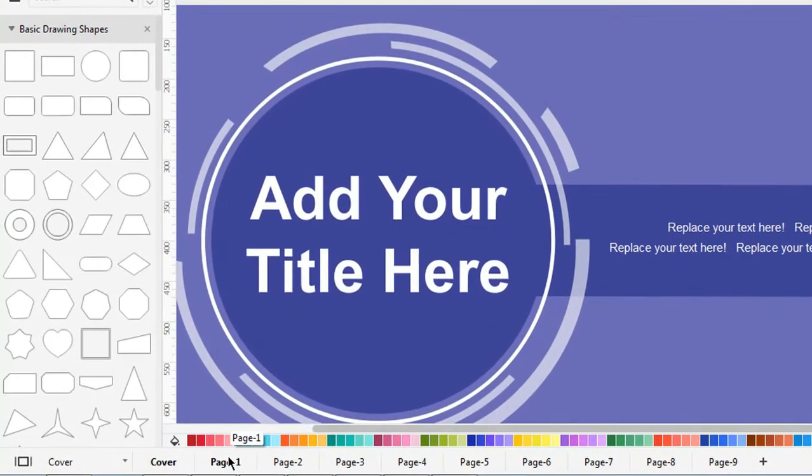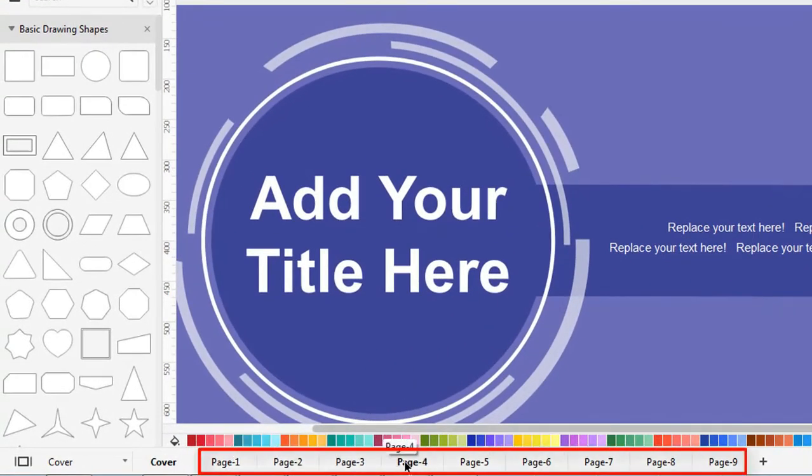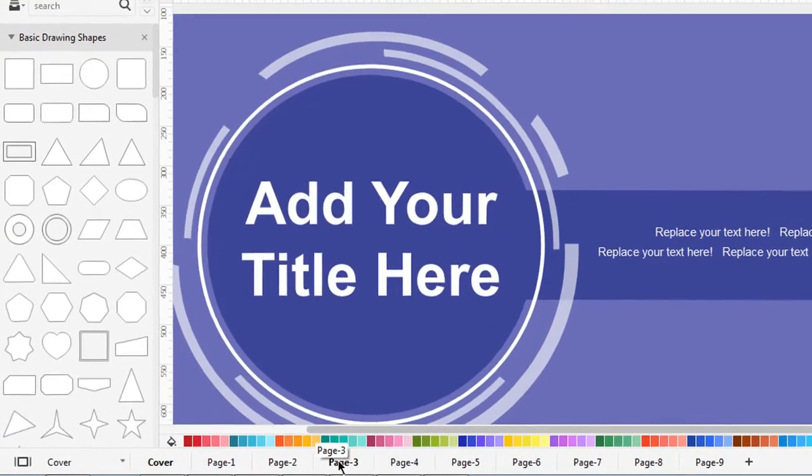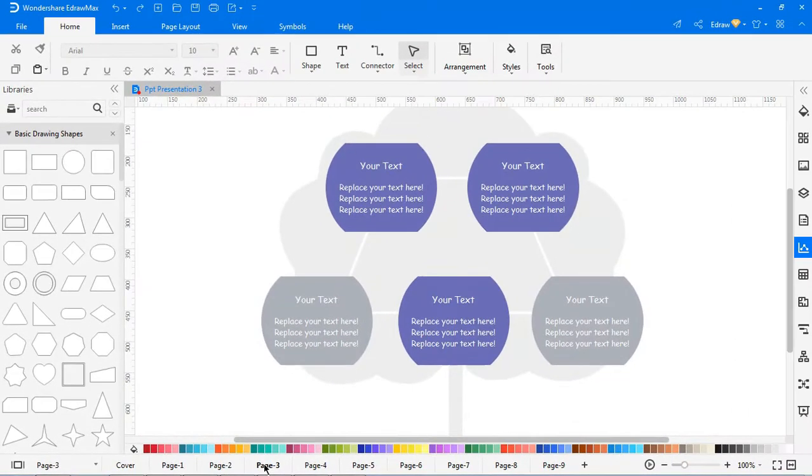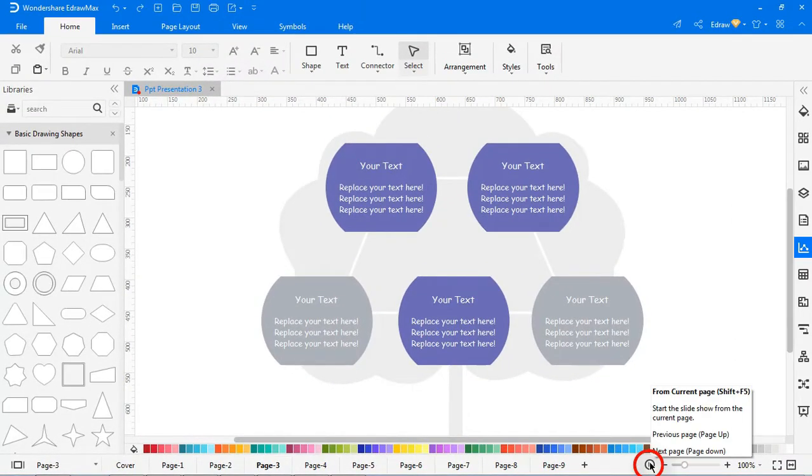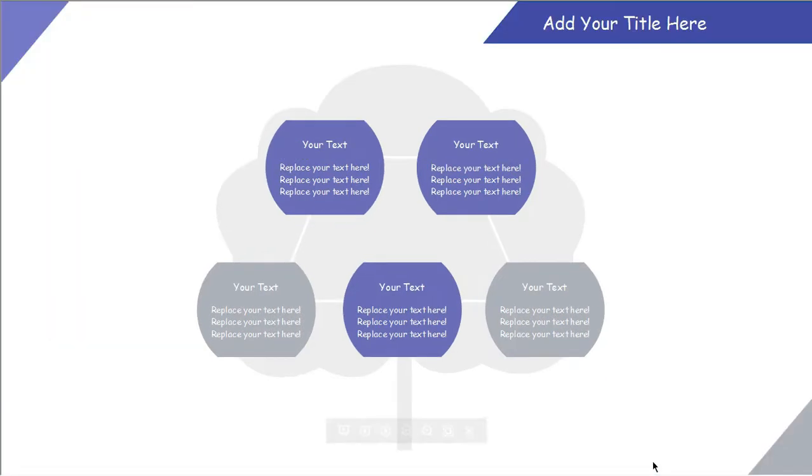You can see the different pages under this presentation. To preview a presentation from the current slide, click the present button on the footer or press Shift F5 to start the slideshow.